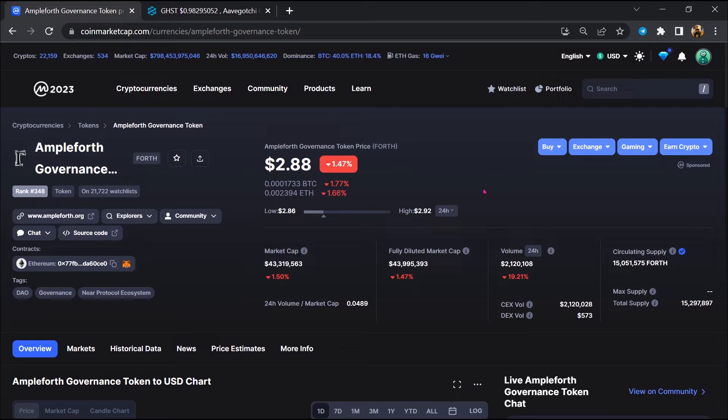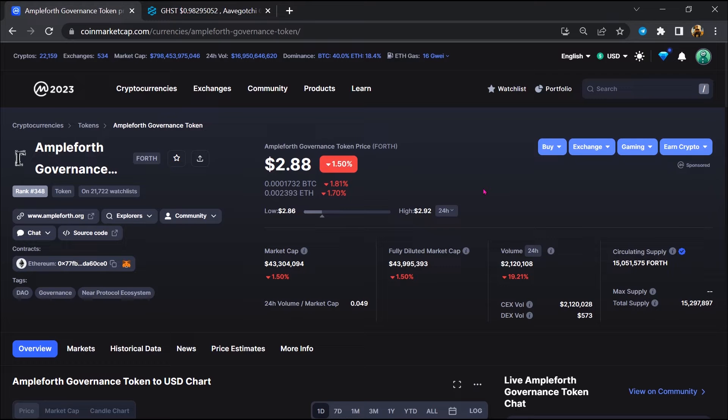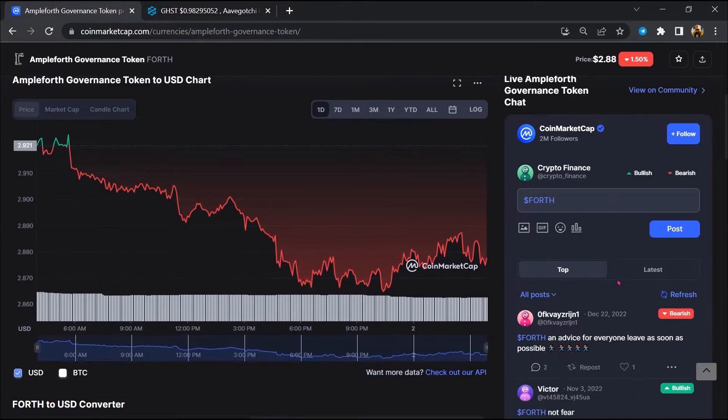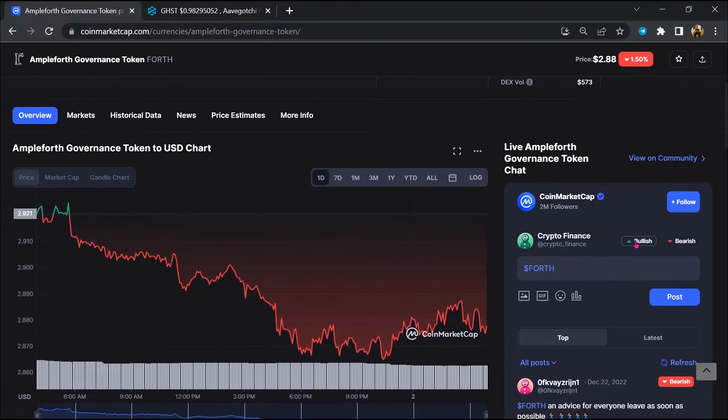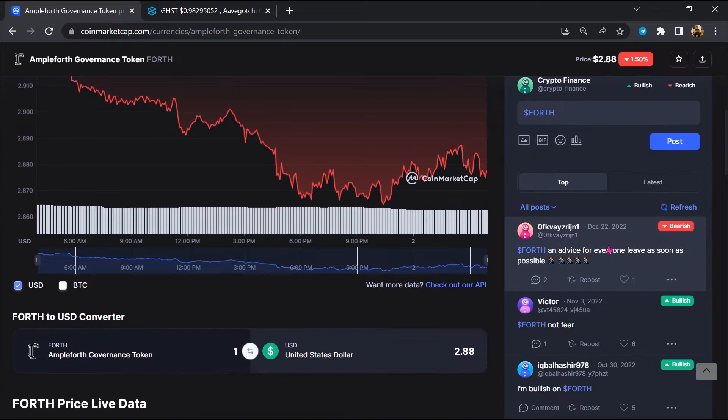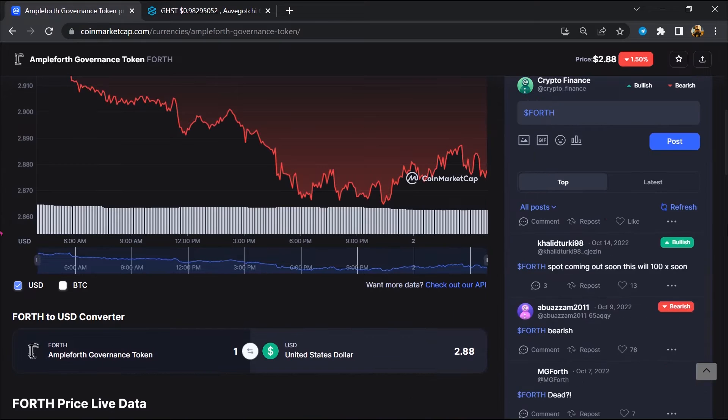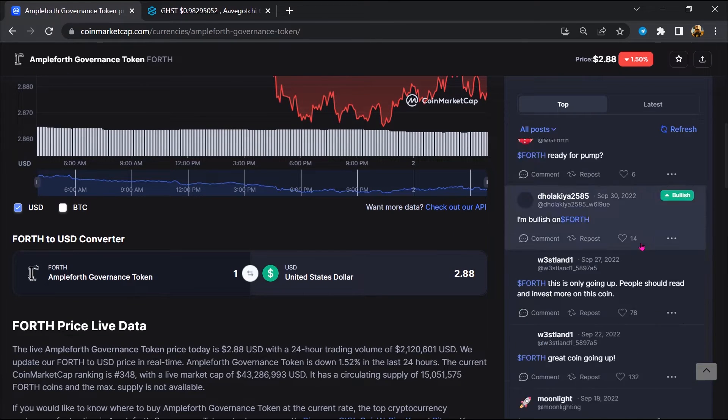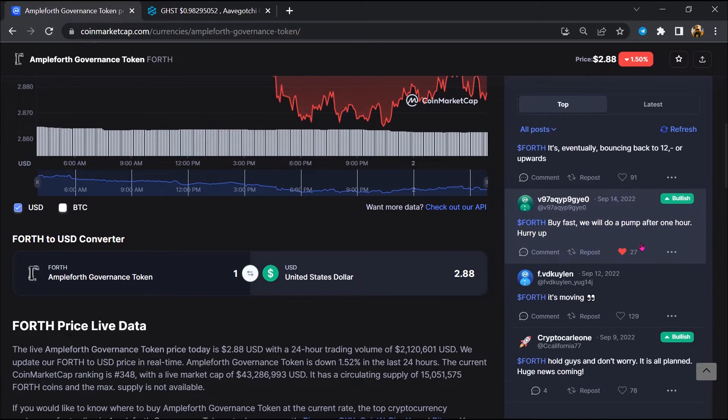First, you will open this token on CoinMarketCap. After that, you will check public comments like bullish and bearish comments. Now here you will check every comment in detail.